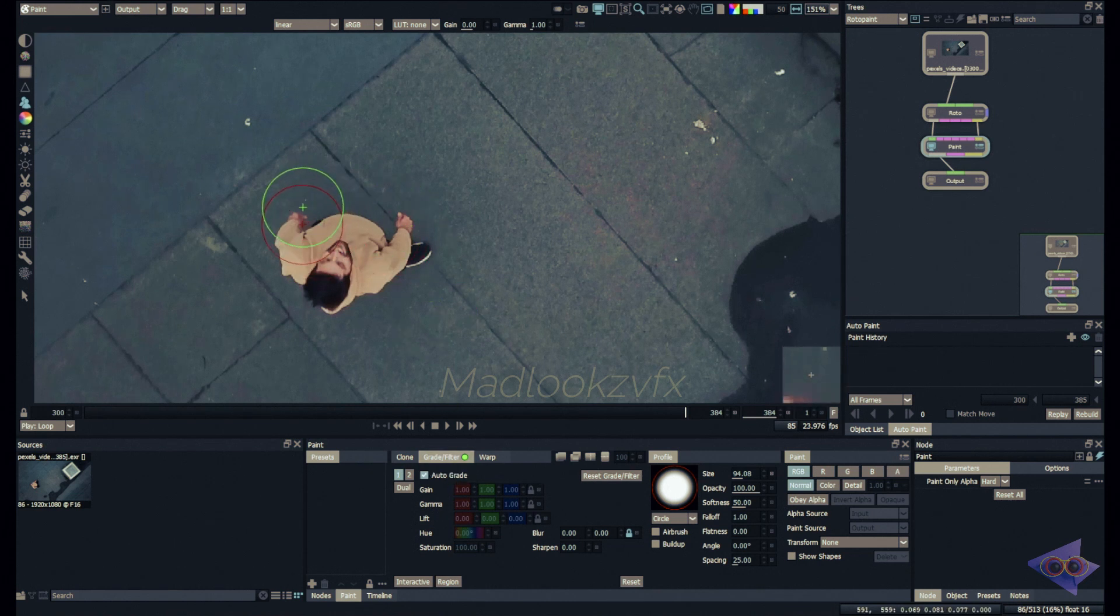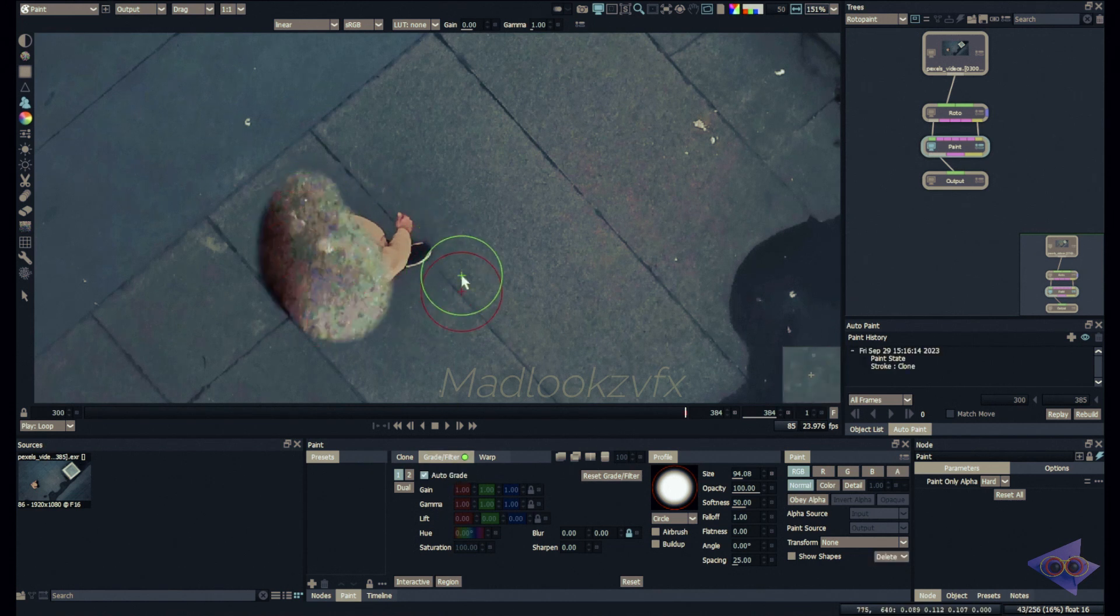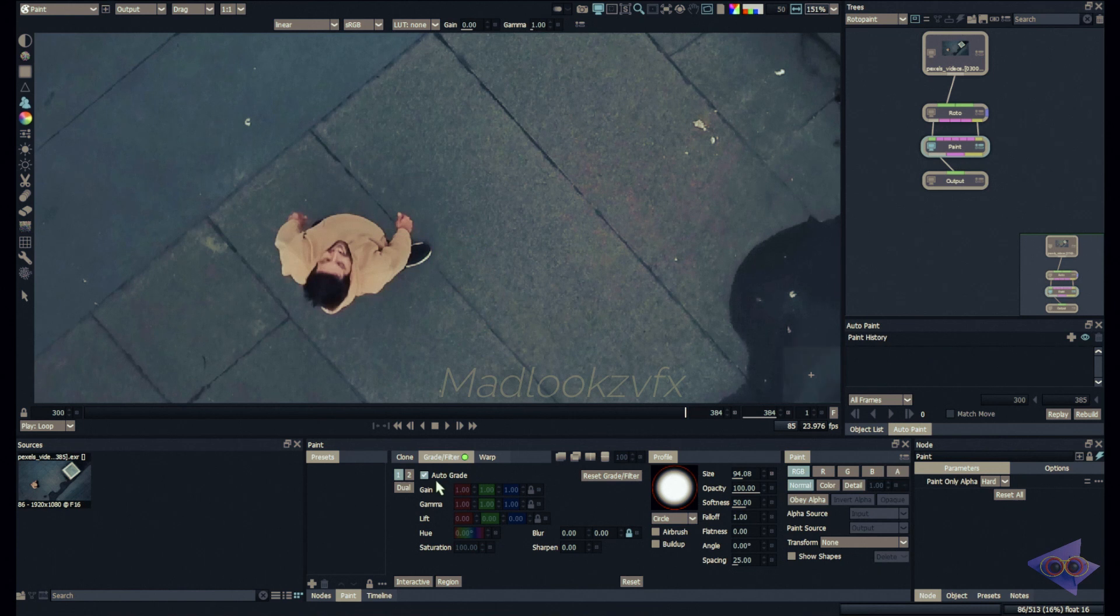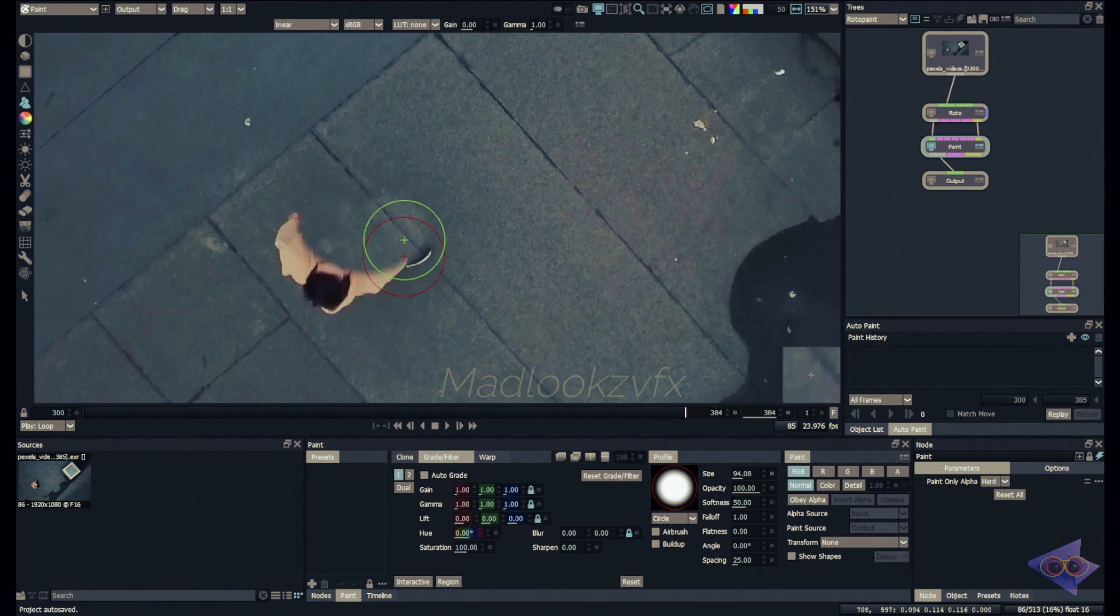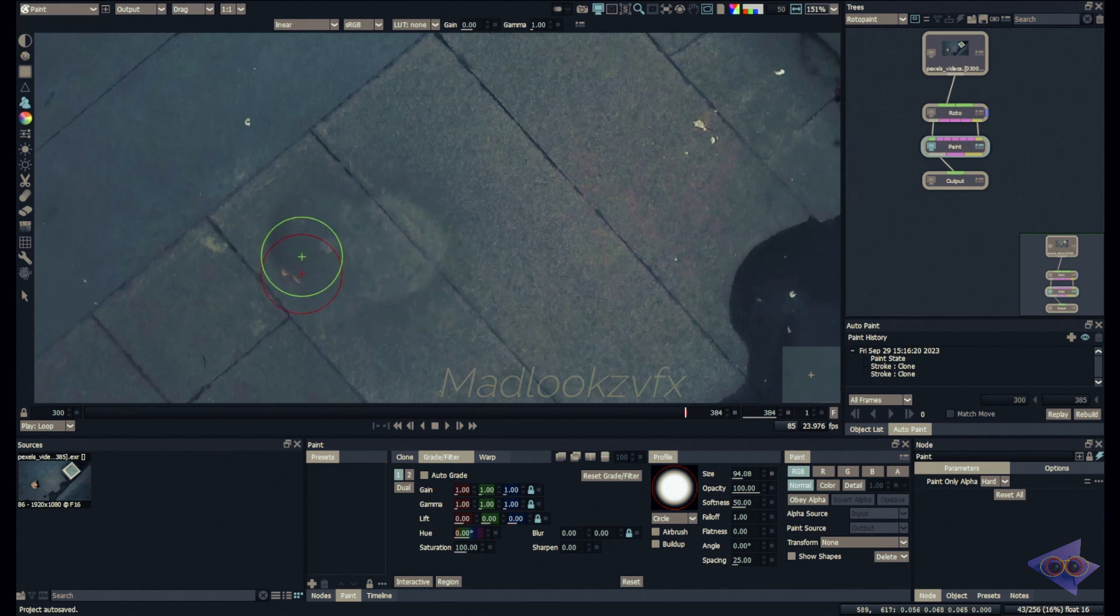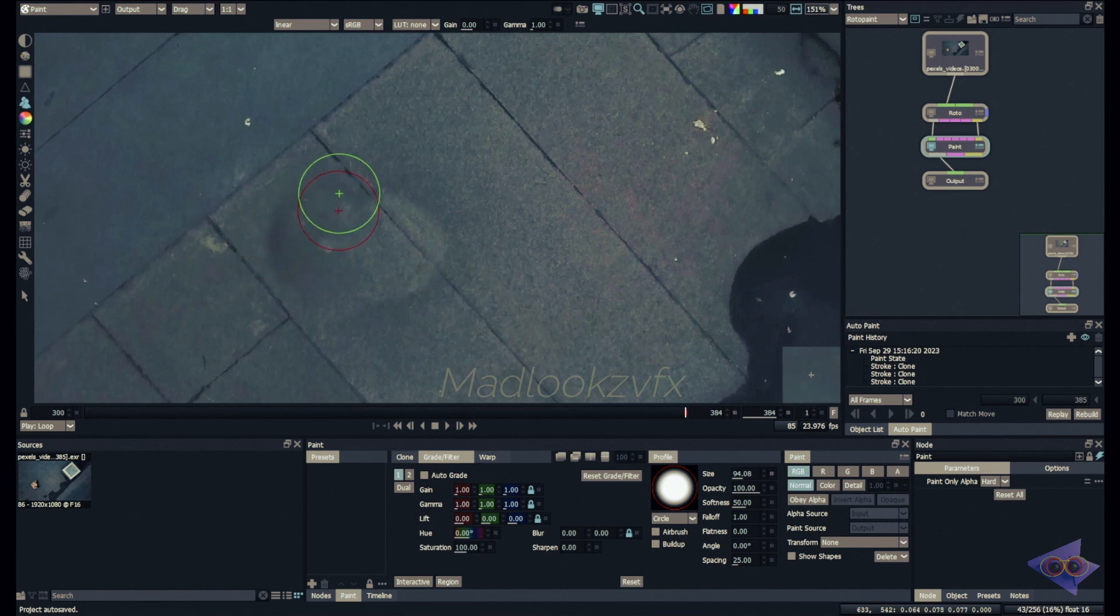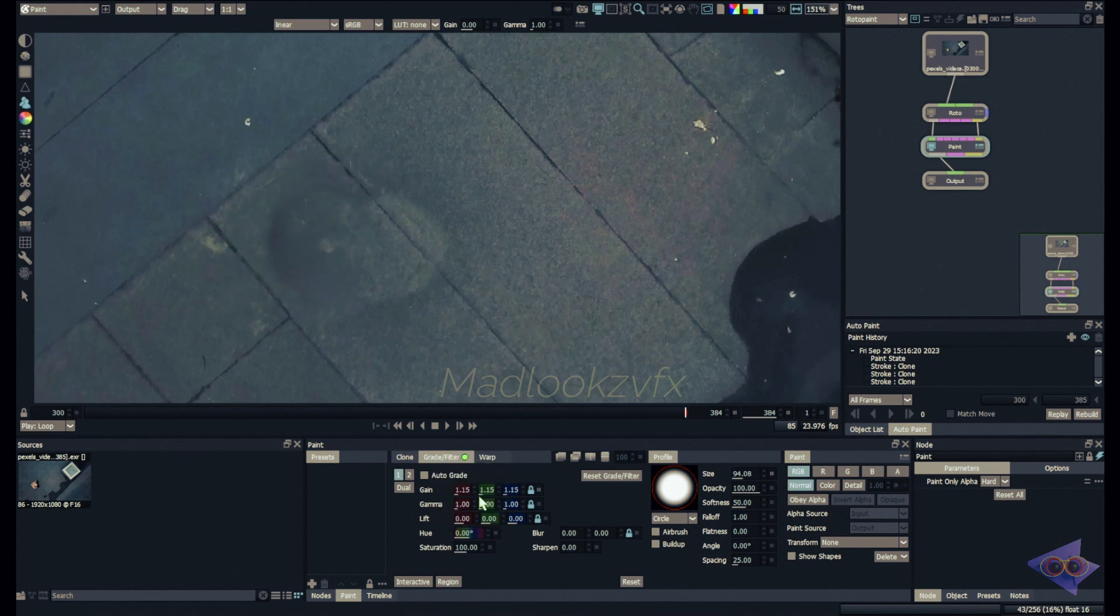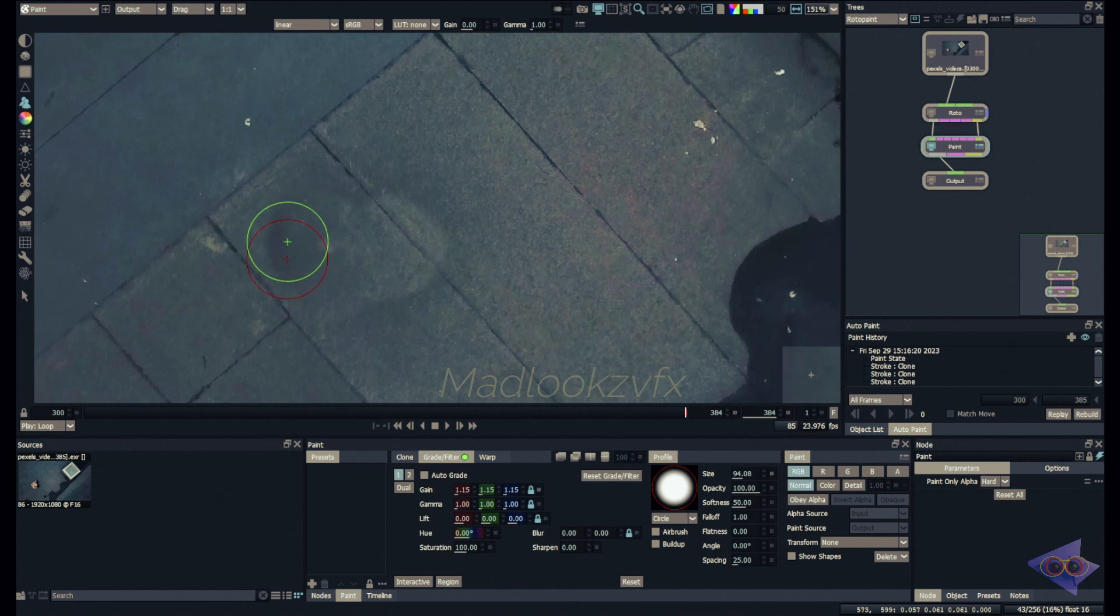Wait, before that I can just come over to grade filter and see if I'm able to auto grade the area where I'm painting. It's super messy so it's better to turn off that. Obviously you can use this grade properties for adjusting the lighting in different areas.